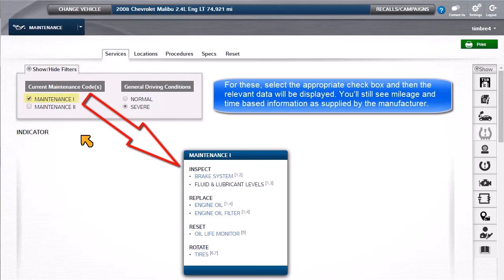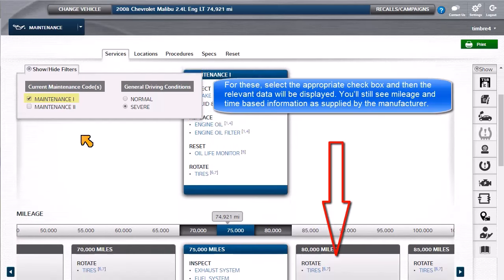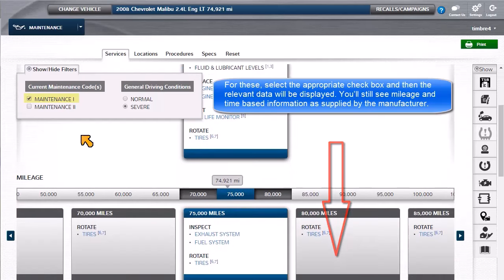For these, select the appropriate checkbox, and then the relevant data will be displayed. You'll still see mileage and time-based information as supplied by the manufacturer.